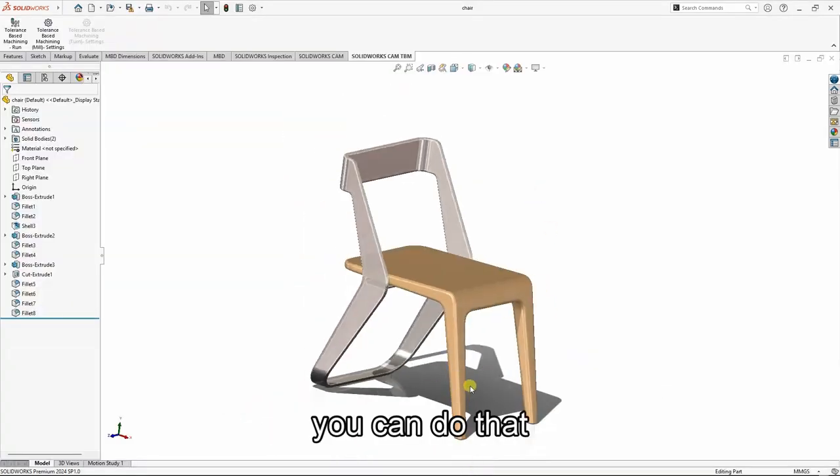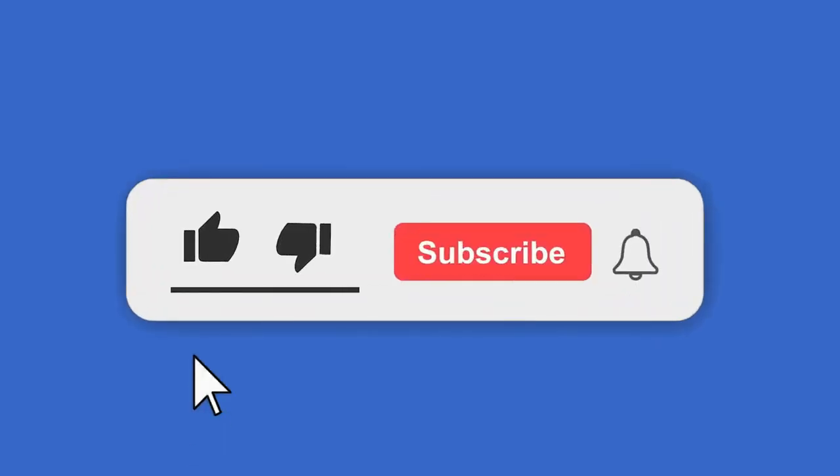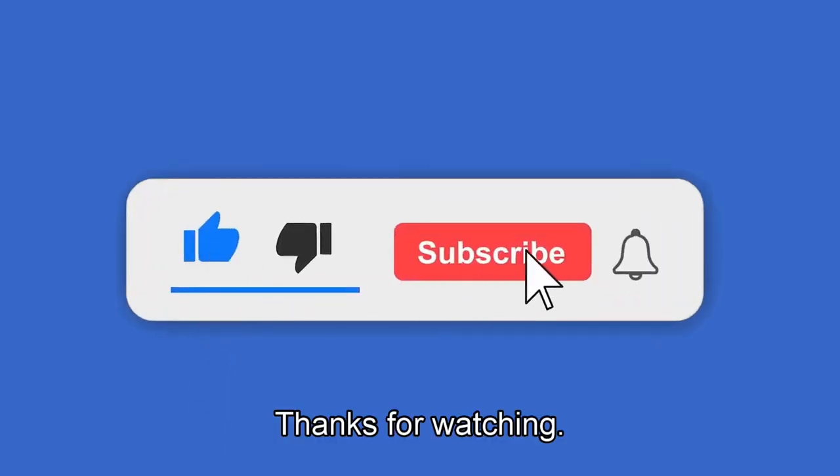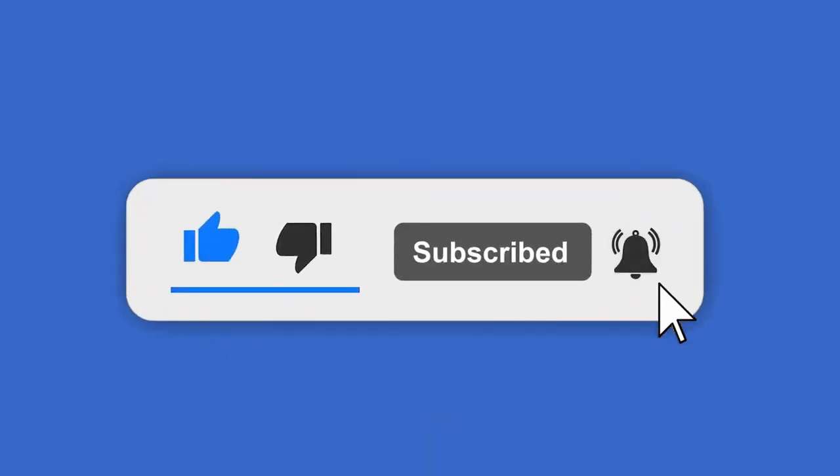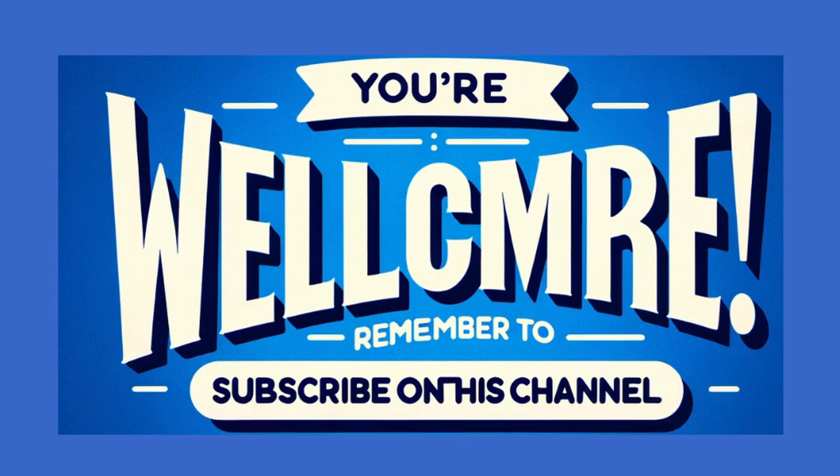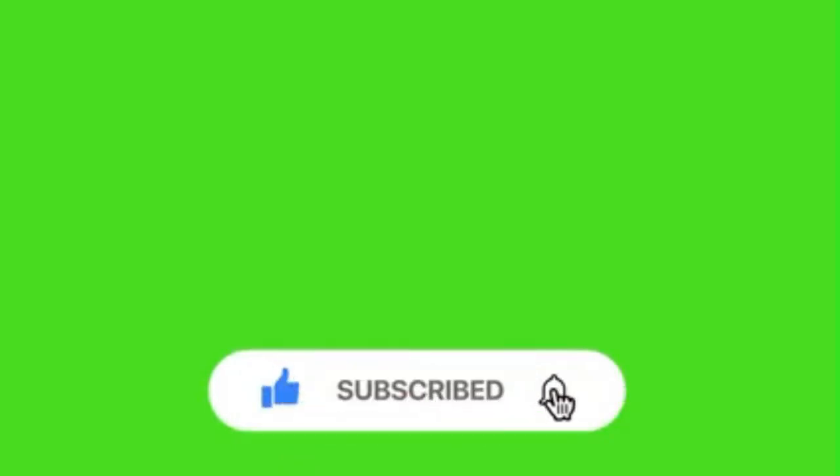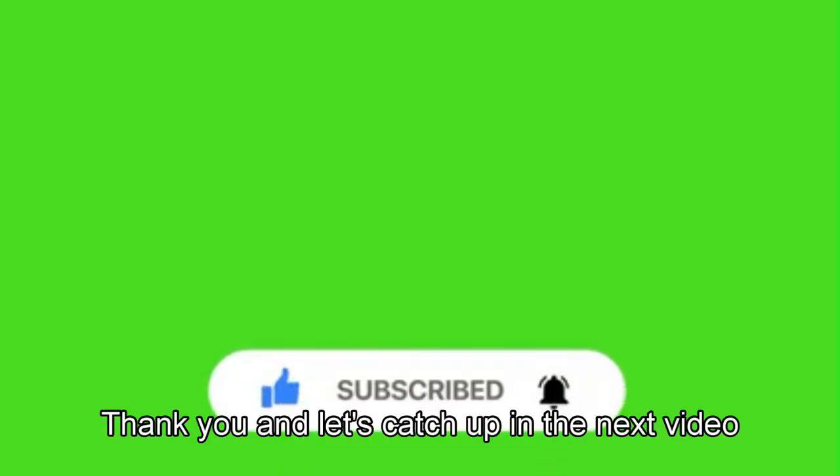You can do that, otherwise thanks for watching and remember to subscribe to this channel. And as well, you are welcome in case you find this video helpful in one way or another. Thank you, let's catch up in the next video.